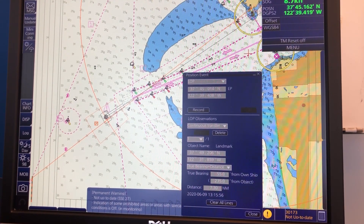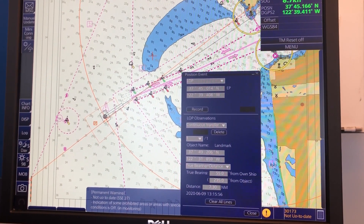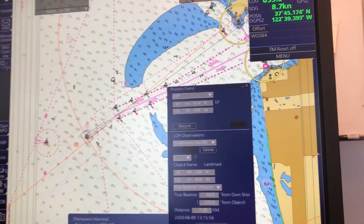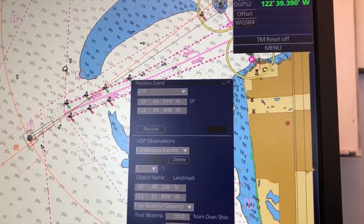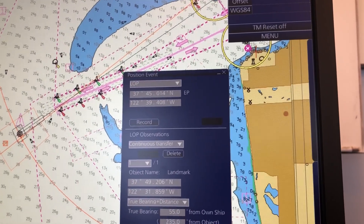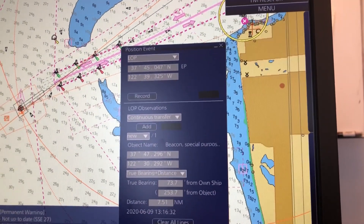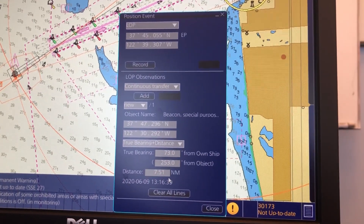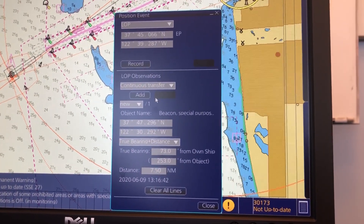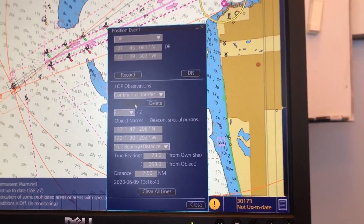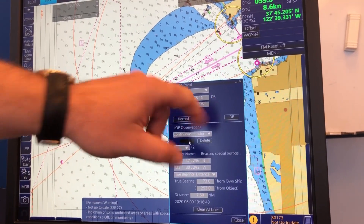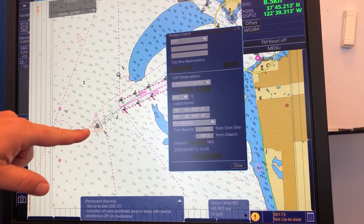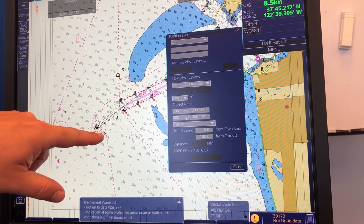So let's say you take another bearing of another point here. You click it, and again you correct the numbers down here — let's say 73 and 75. Then you press Add again. Now you have a dead reckoning position, as it is called in here.